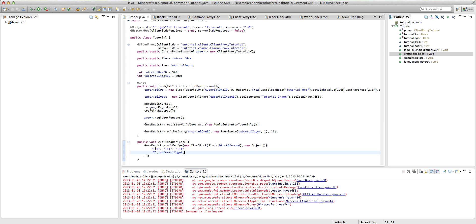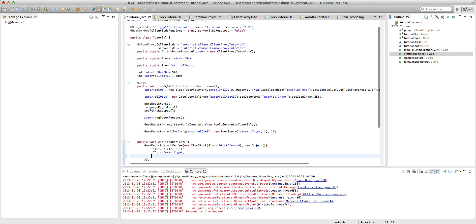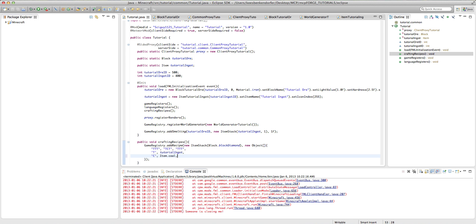Now if we wanted to, say, have our diamond block recipe need a piece of coal in the middle, I can change that to a C. And then go down here and say C is item dot coal. And so you can have up to, I guess, nine different ingredients in your recipe.